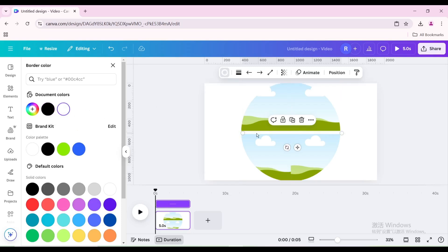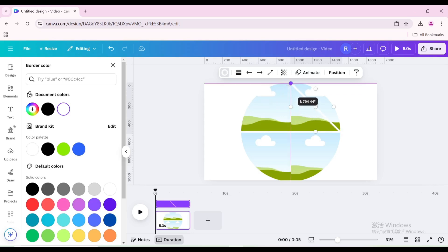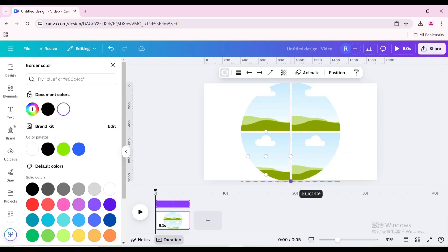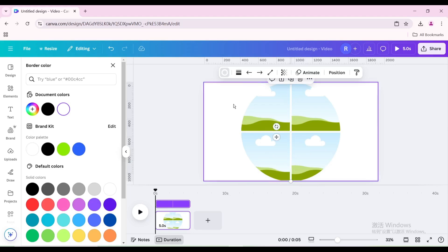Change the color to white, then duplicate. Drag this point to the top of the circle, then drag the point on the right to the bottom of the circle.